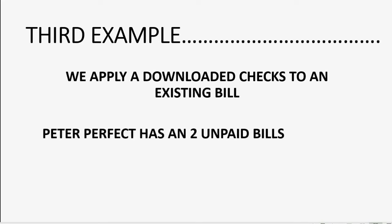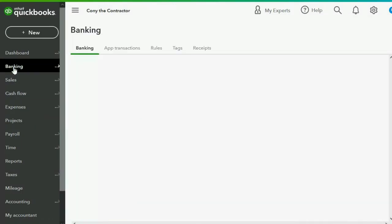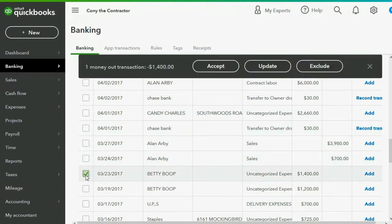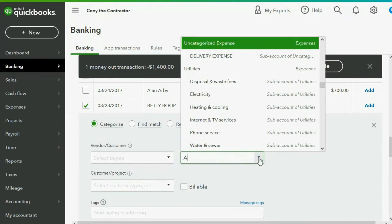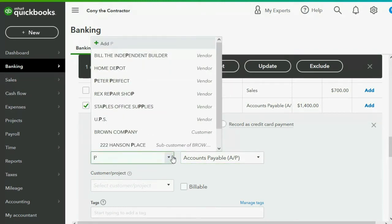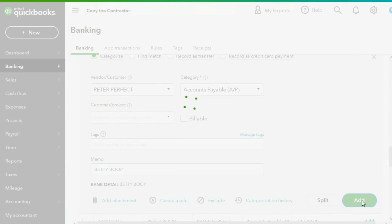In our third example, we apply downloaded checks to an existing bill. Peter Perfect is a vendor with two unpaid bills. We will apply the check from March 23rd, 2017. We go to the Banking Center, find the March 23rd transaction, click on it, and change the category to Accounts Payable. The vendor is Peter Perfect. The amount and date are already set, and we click Add.